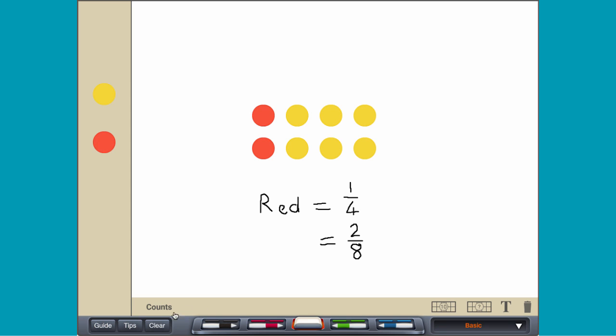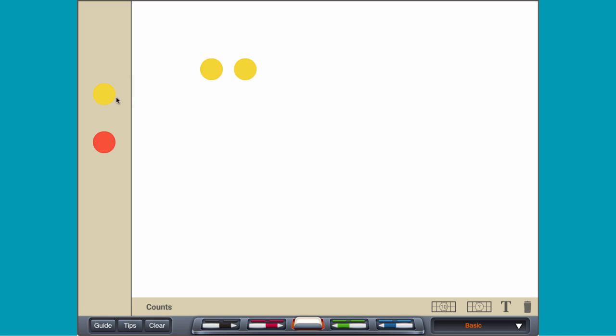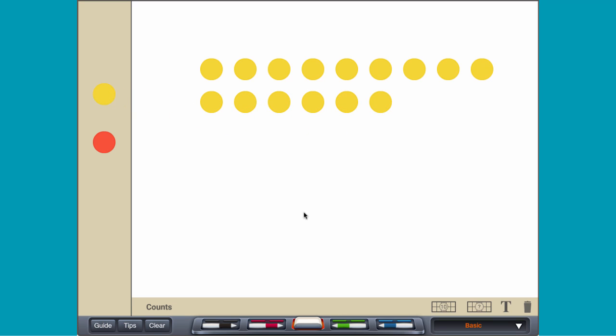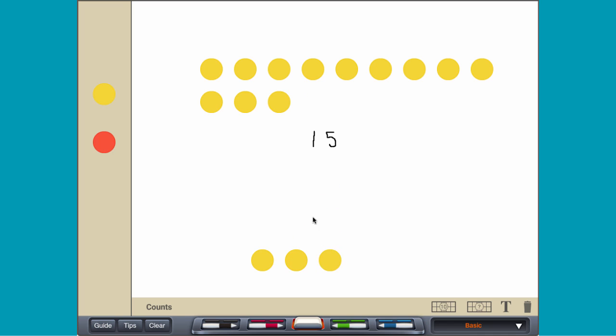Clear the workspace, and then add 15 yellow counters. To find how many counters are in 1 fifth of the set, divide the 15 counters into 5 equal groups.